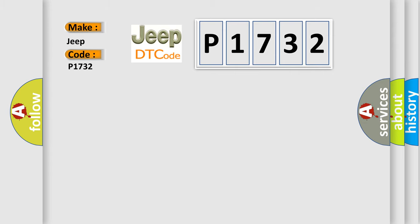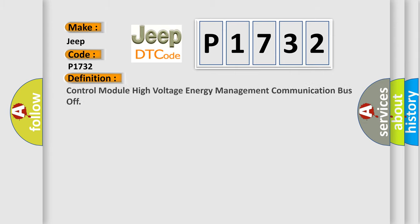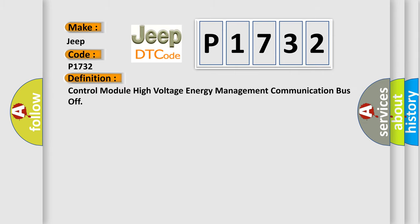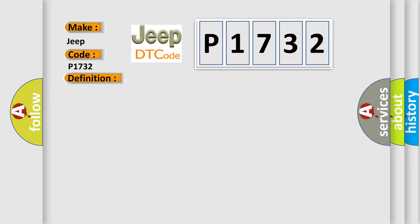The basic definition is Control module high voltage energy management communication bus off. And now this is a short description of this DTC code.